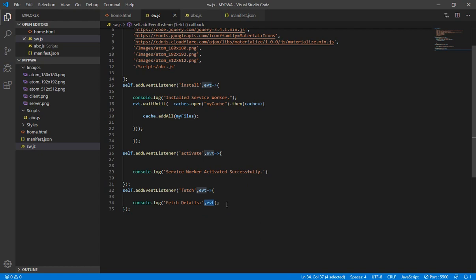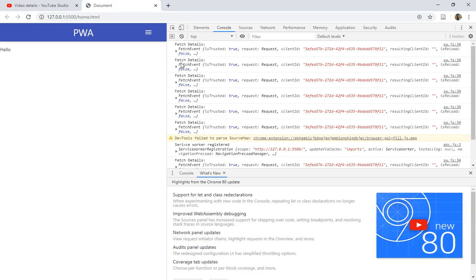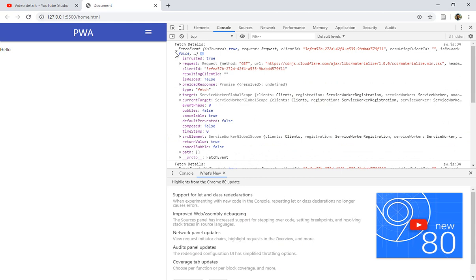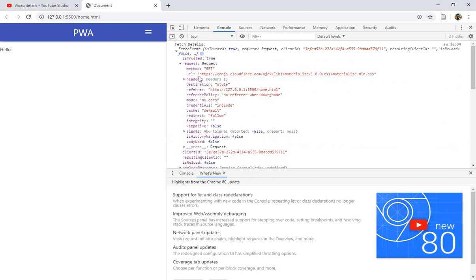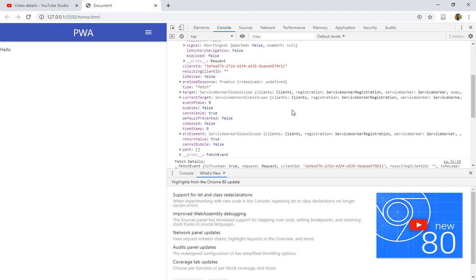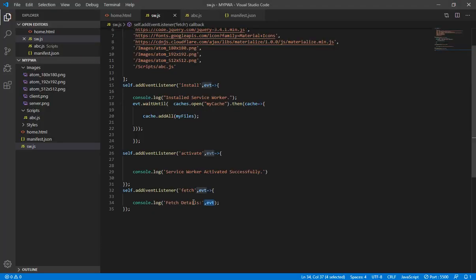You can see these are the events that are displayed in the browser. So 'evt' is giving me all these things. Let me open this and look at the request — you see here every request has a particular URL and related details. So the fetch event is basically displaying all related things with the help of the 'evt' parameter.